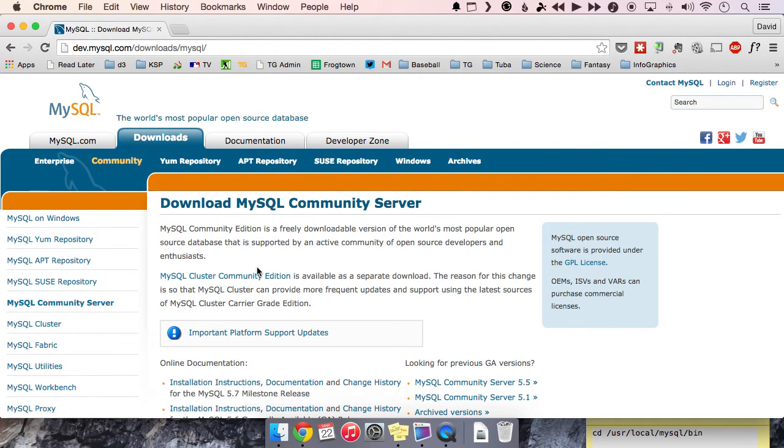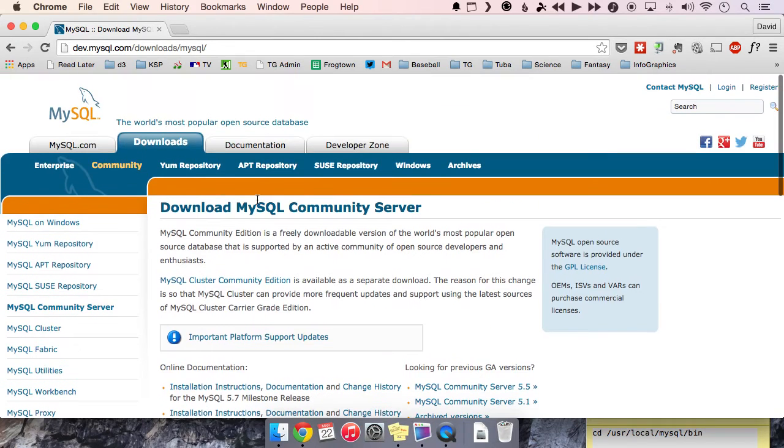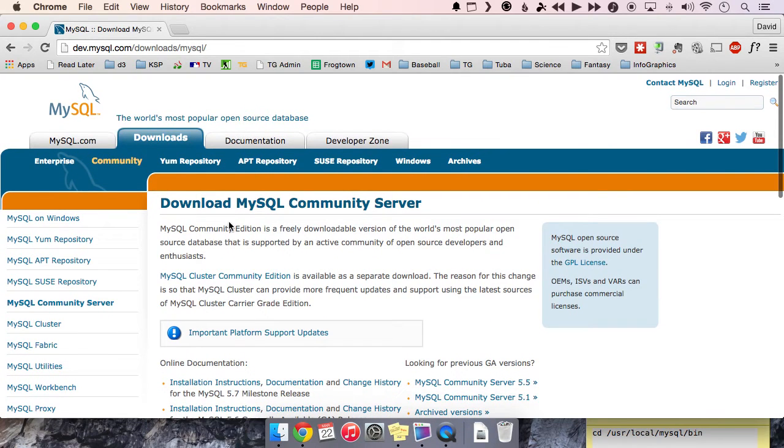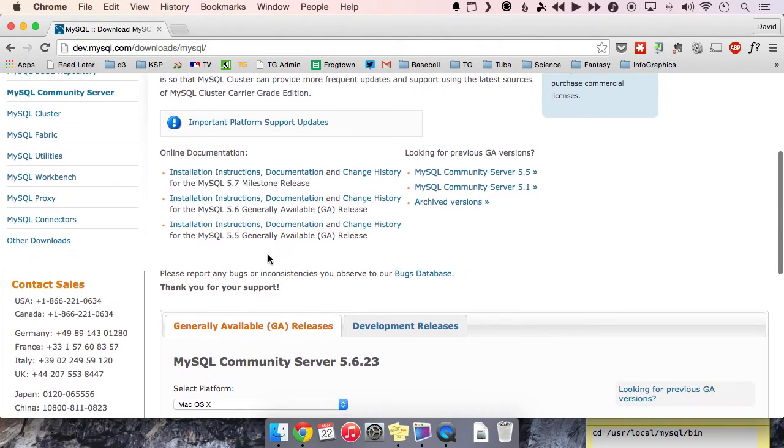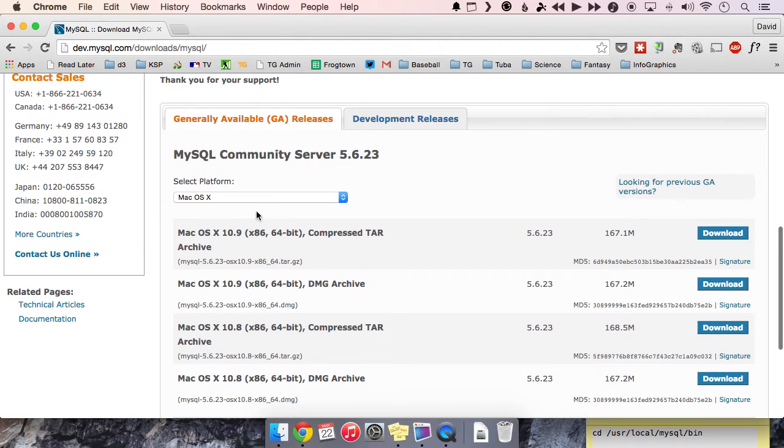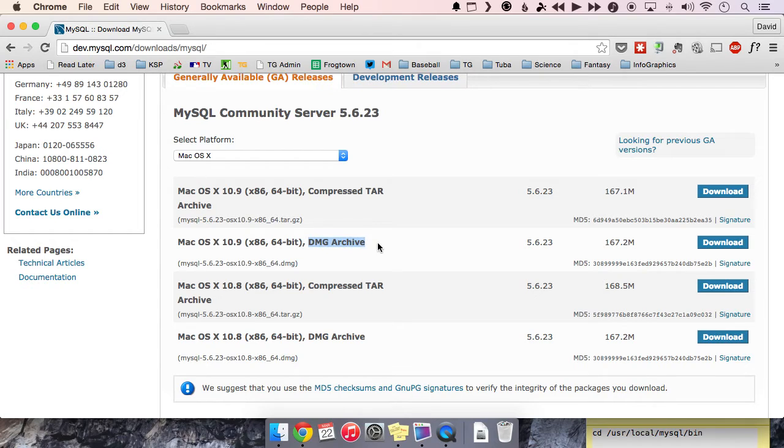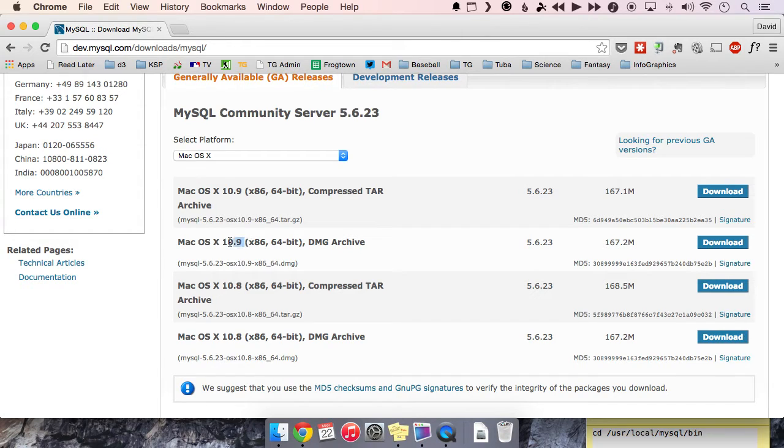So it's always the first one that comes up in Google, at least for me. This is what the page should look like. Download MySQL community server. And it already selects your OS for you. The one you're going to want is this DMG archive. That has the actual package installer that we need.